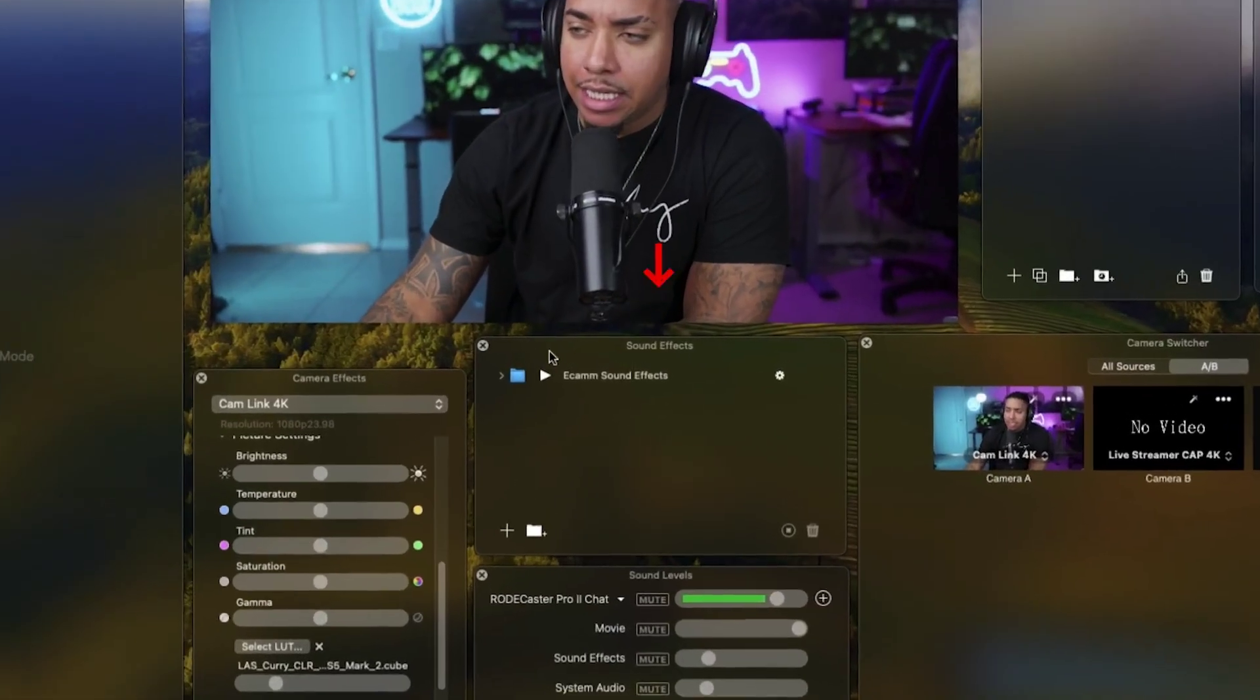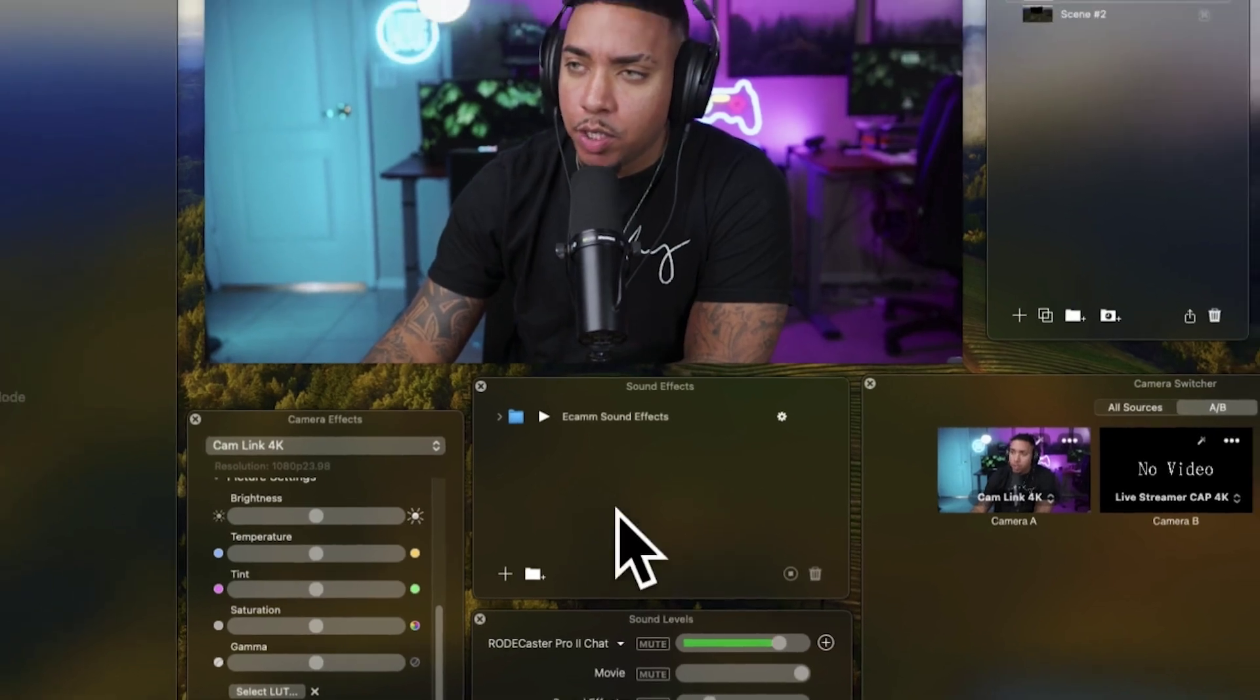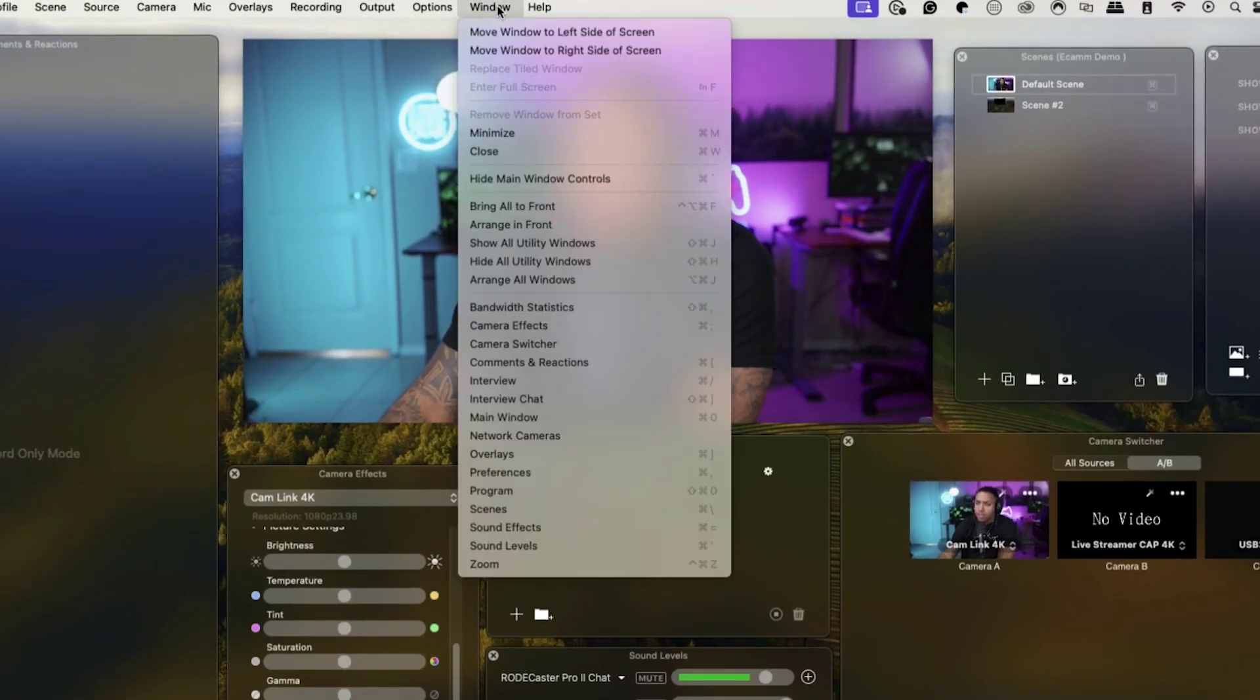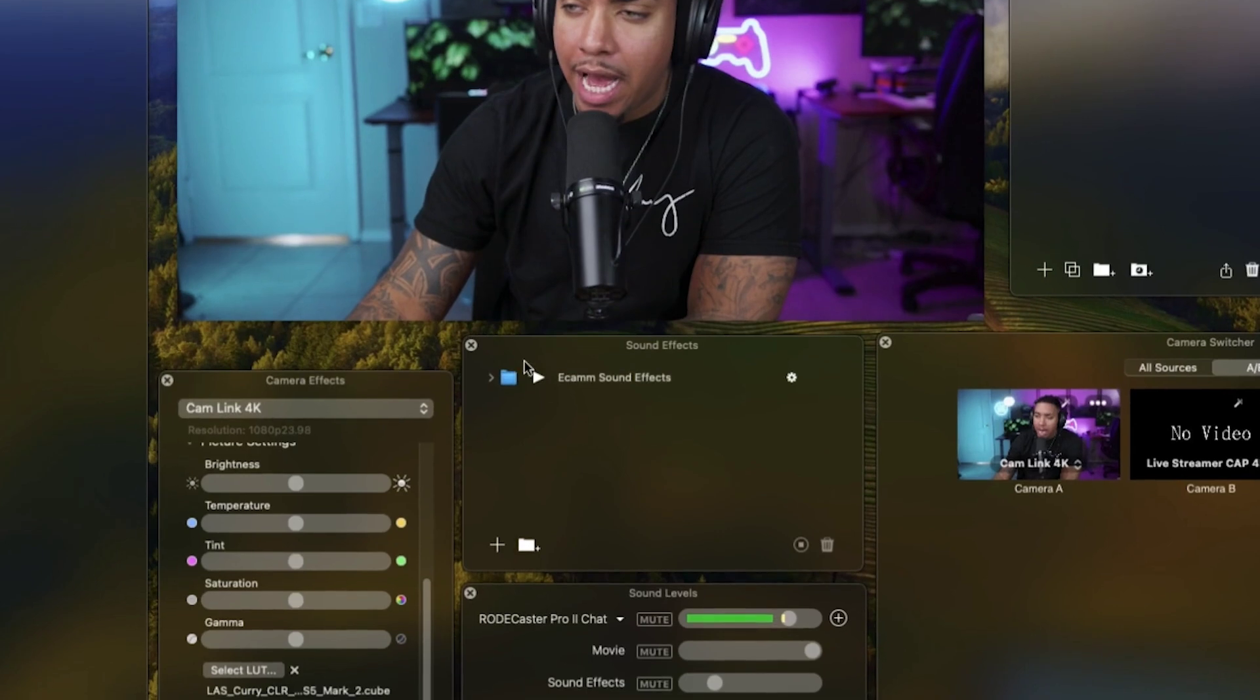The first thing we're going to do is jump into Ecamm. Once you're in Ecamm, you're going to see the sound effects tab. If you don't see that open, come to where it says window, select sound effects, and now you'll have the window here.